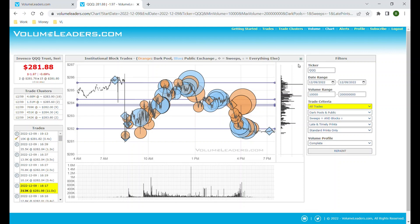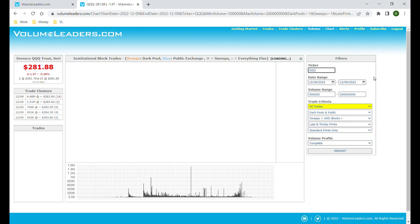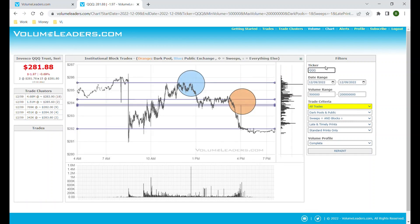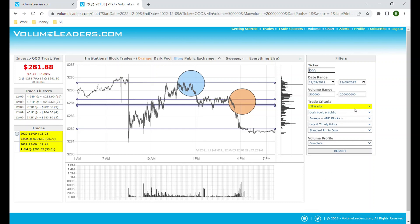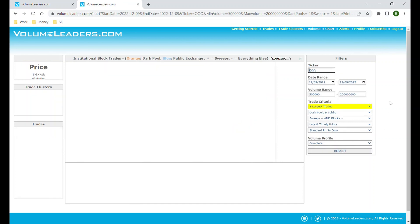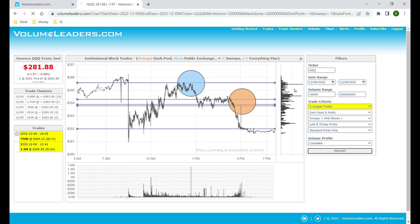We can also change the volume range. For example, if we only care about trades that are 500,000 shares or greater, we change that and filter out everything else. We can see that on this day there are just two trades that came in at 500,000 or greater — one at 1.5 million and one at 750k. Switching this back to three largest trades and changing the default back to 10,000 shares.